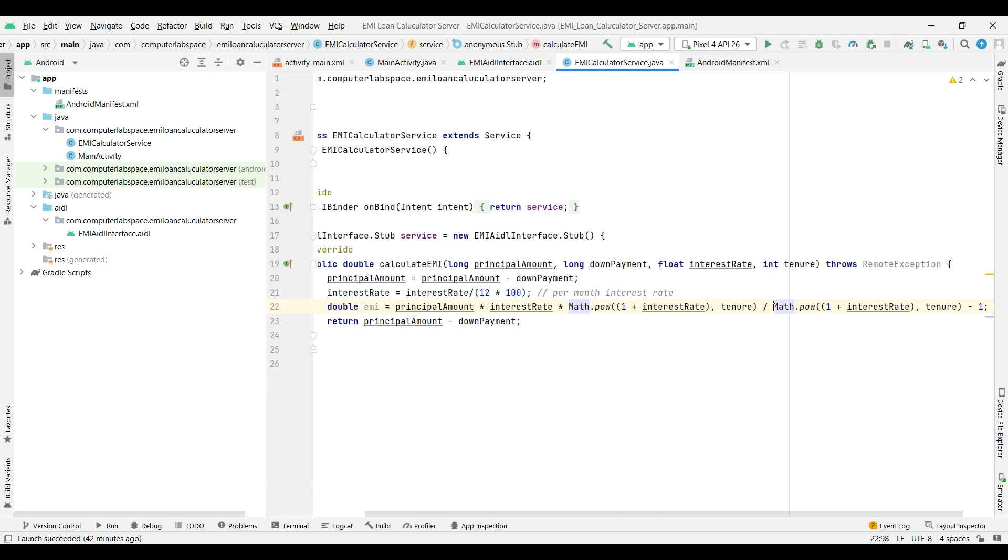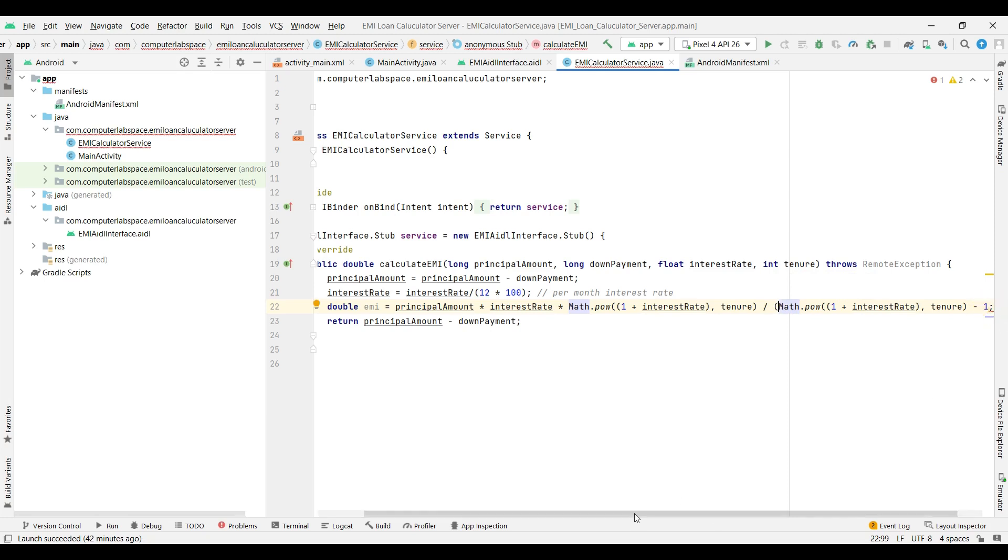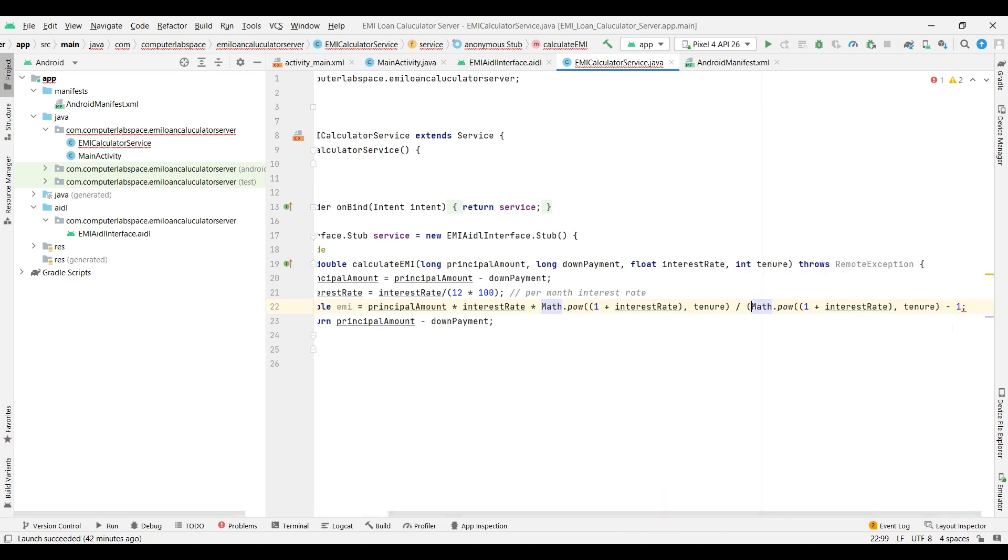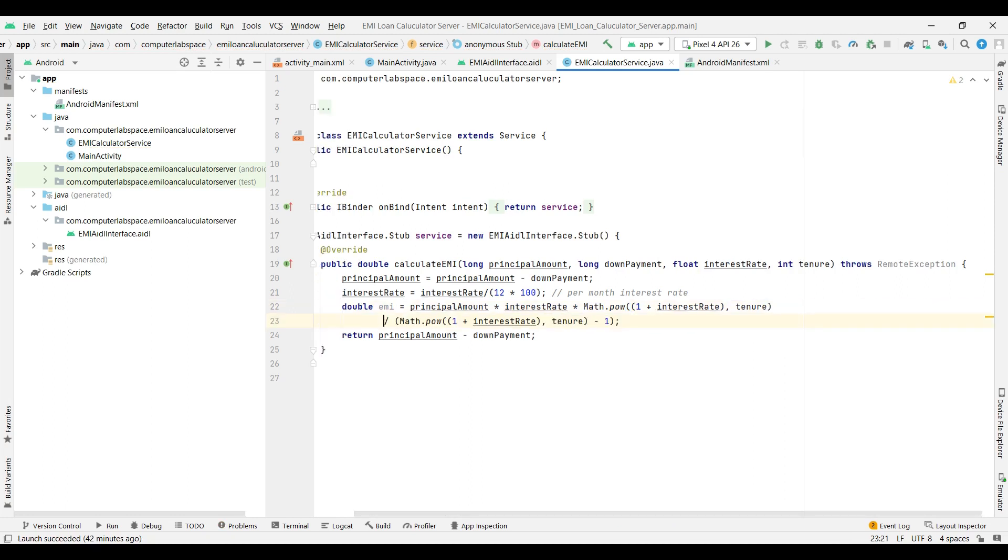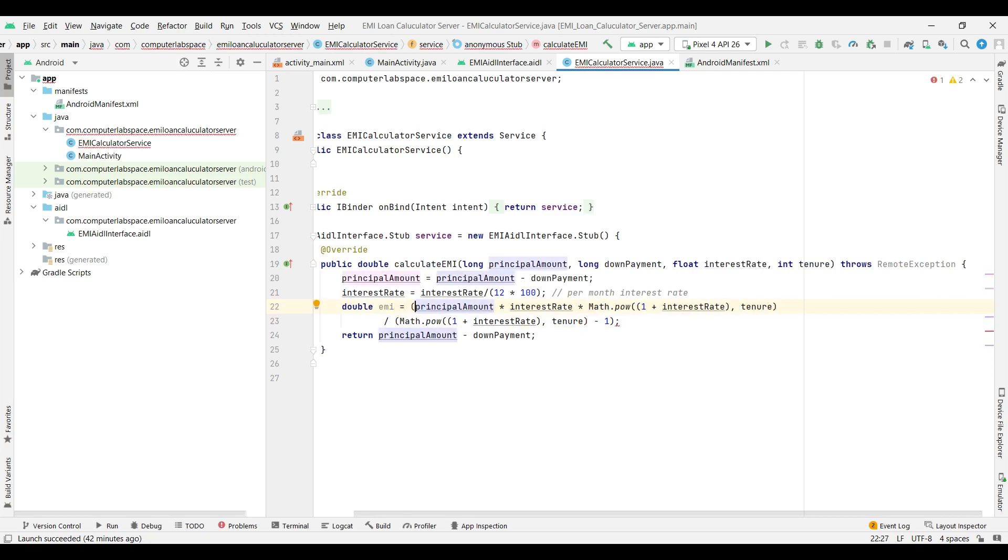Divided by 1, divided by Math.power of 1 plus interest rate, into interest rate, and minus 1. Here we will close this. Next I'll close the bracket here, open the bracket here, and close it here.